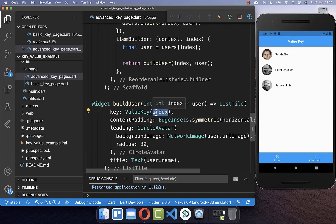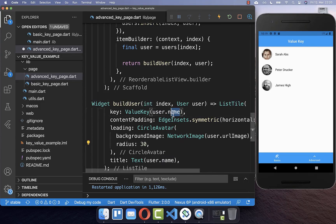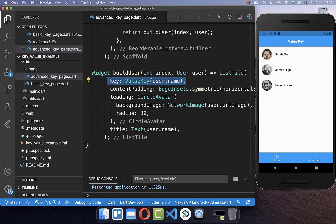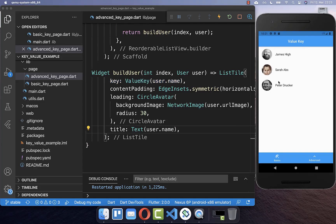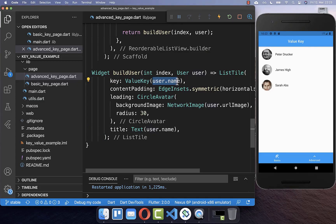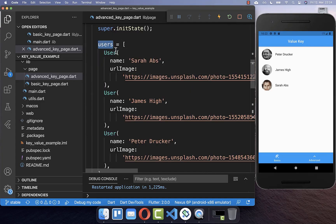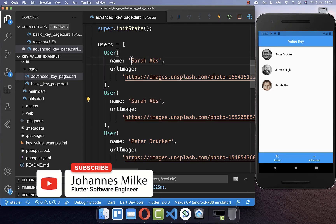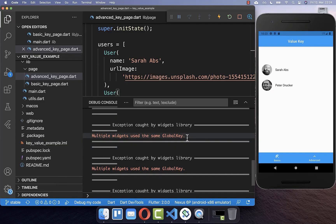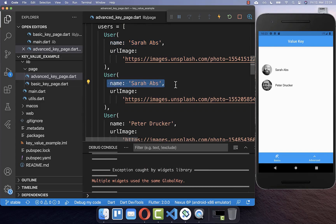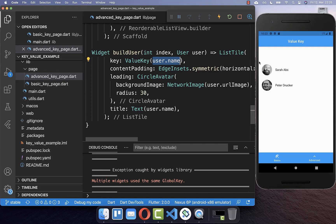It makes more sense to use a unique value instead of an index. We can use the user object — specifically the username — as the value key, which works as long as the username is unique among all list items. Now dragging a widget around works correctly with no image flipping. The only issue that could occur is if the value is not unique in your list. For example, if there are duplicate names, hot restarting the application will show an error that multiple widgets use the same key. Always make sure that the value you put inside is truly unique for each list item.